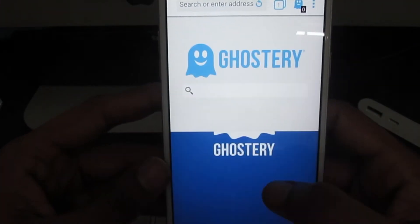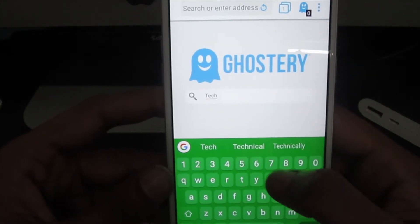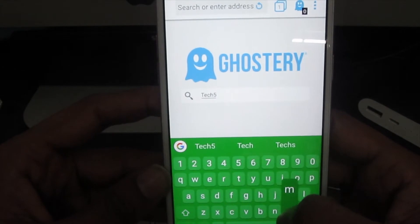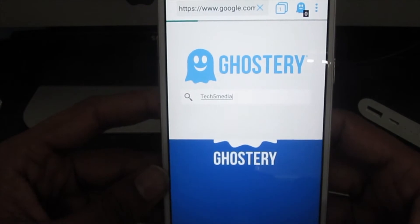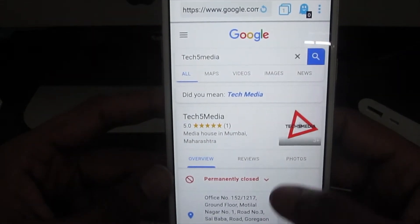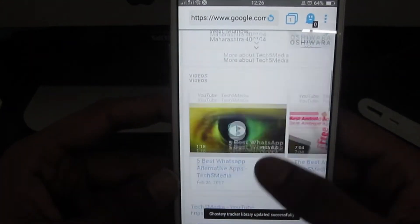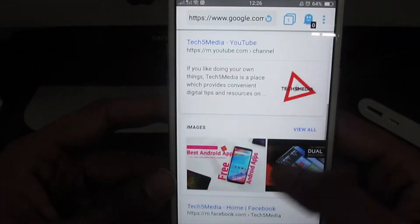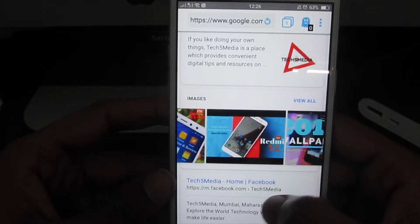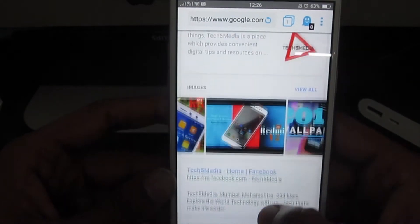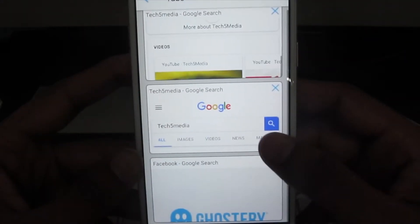Ghostory Privacy Browser increases your browsing privacy, protection, and speed. This is a lightweight, clean browser that gives you control to make informed decisions about the personal data you share with trackers on the sites you visit. Ghostory helps protect you by minimizing third-party access to your data. At only 2.1 megabytes, Ghostory runs a lot lighter than other browser solutions, saving your device battery life.